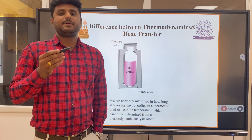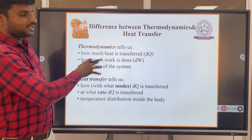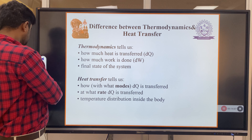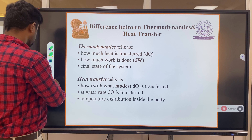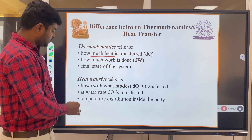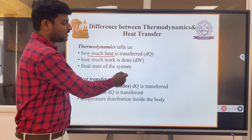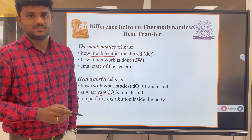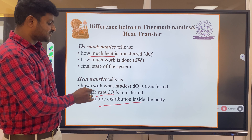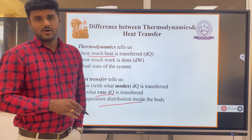Moving on to the applications of heat transfer. Let me summarize the points from the previous slide. Thermodynamics tells us how much heat is transferred — how much heat, how much work, the final state of the system. Whereas heat transfer tells us: in what mode is the heat transferred, and at what rate — joules per second — and the temperature distribution inside the body. These are the additional points addressed by heat transfer.